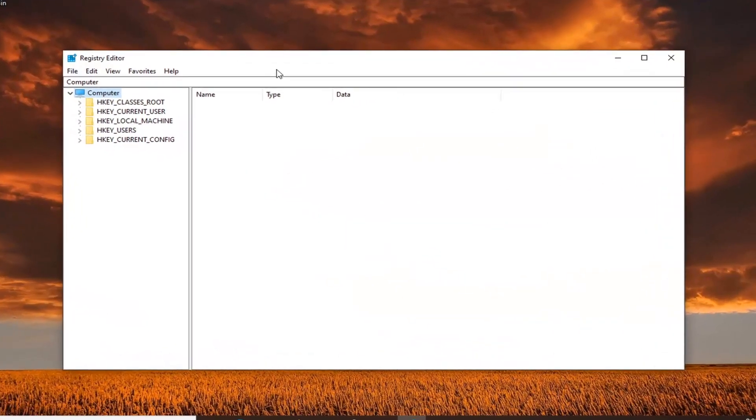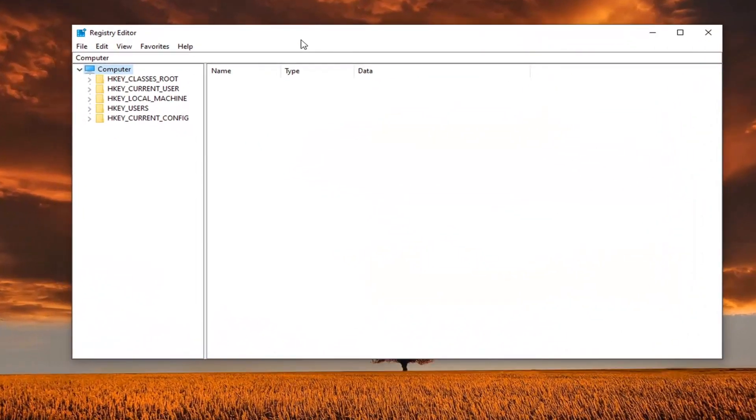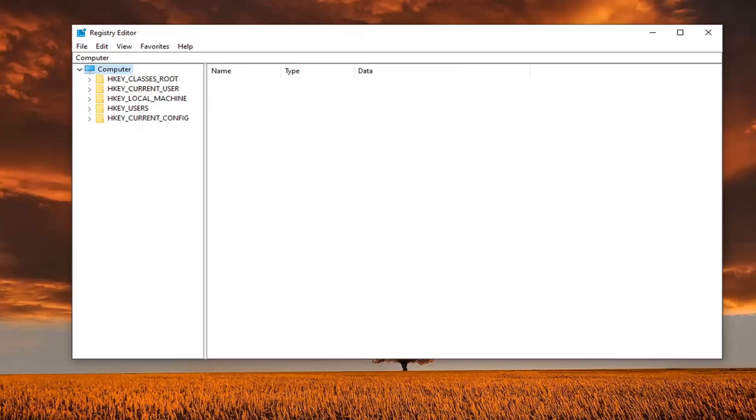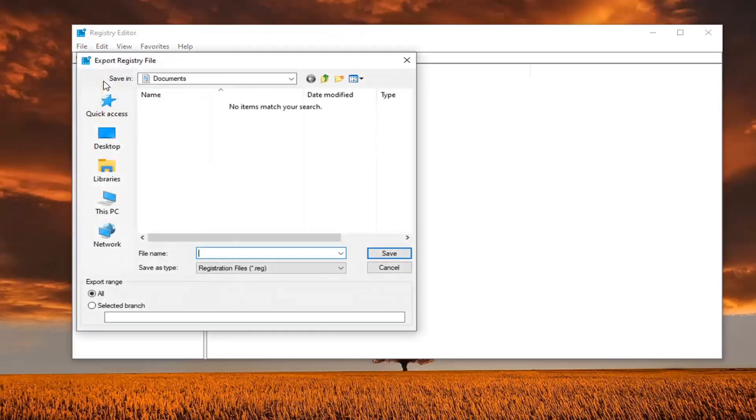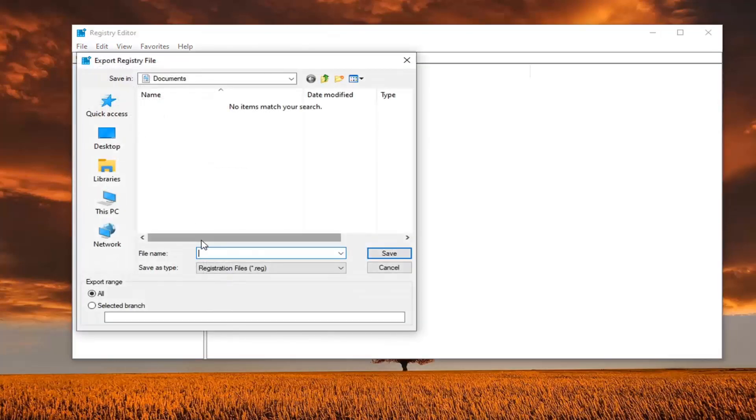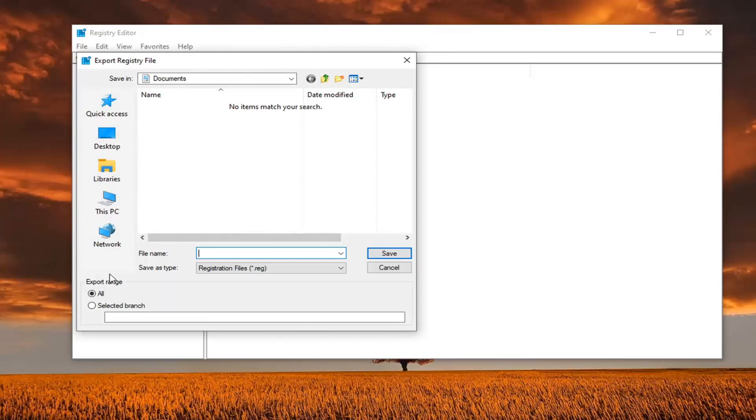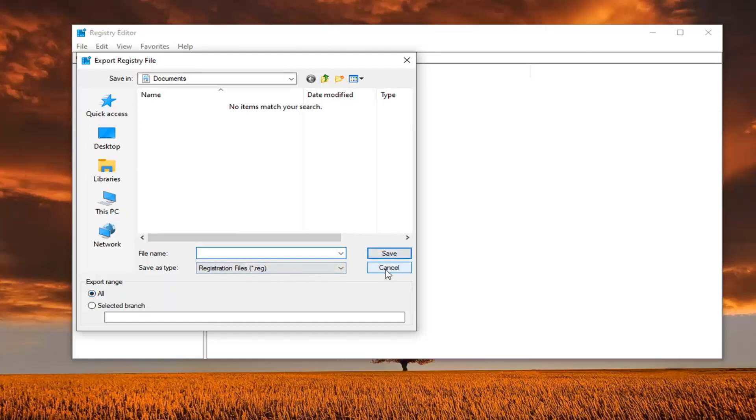Now before you proceed in the registry, I would highly suggest that you create a backup of it. So if anything went wrong, you could easily restore the registry back. In order to create the backup, it's very simple. Just left click on the file tab, select export. For file name, I would recommend naming it the date in which you are making the backup. Save it to a convenient location on your computer, and export range should be selected to all. And then just select the save button to finalize that save. And then once that is done, you're ready to begin.